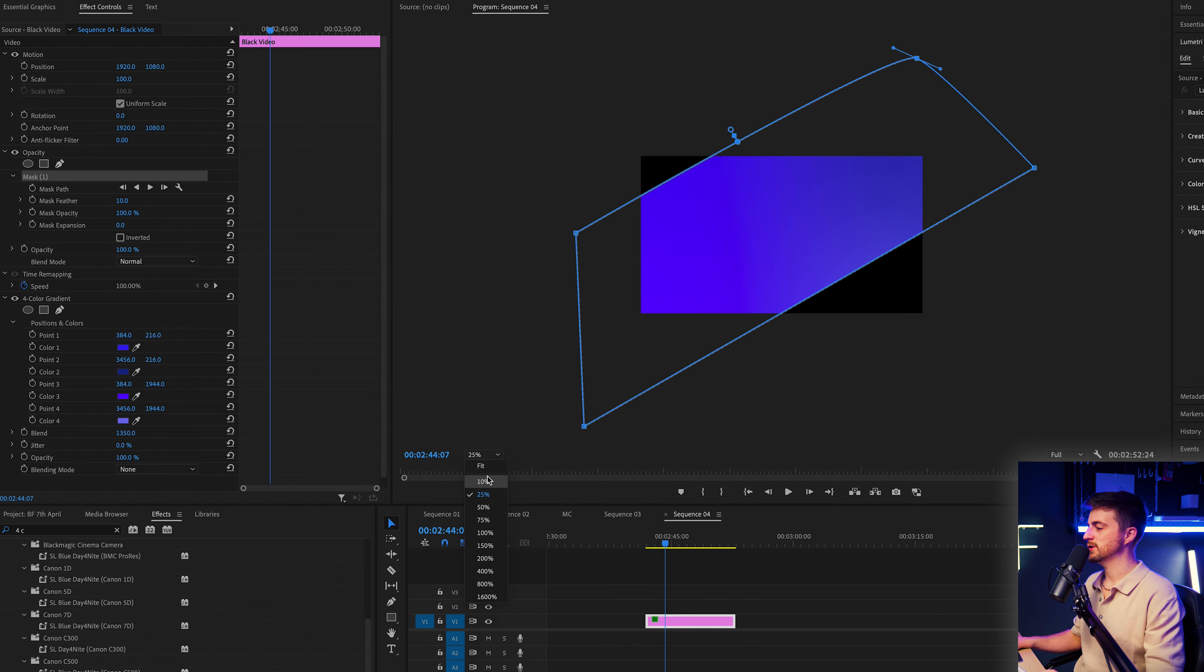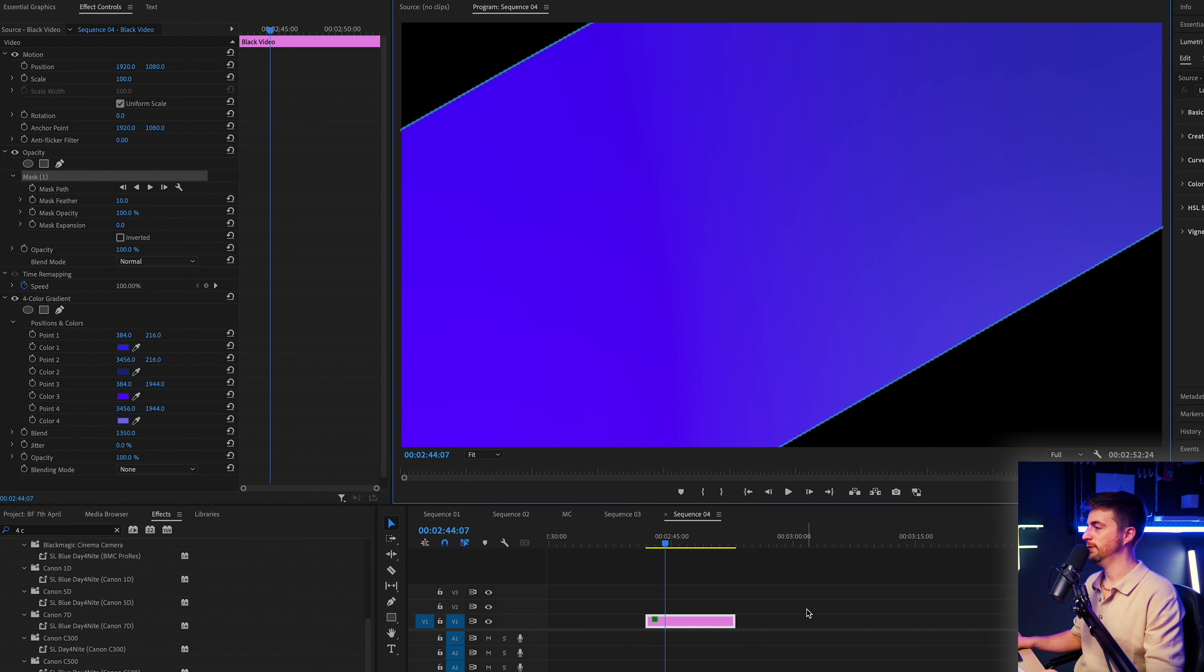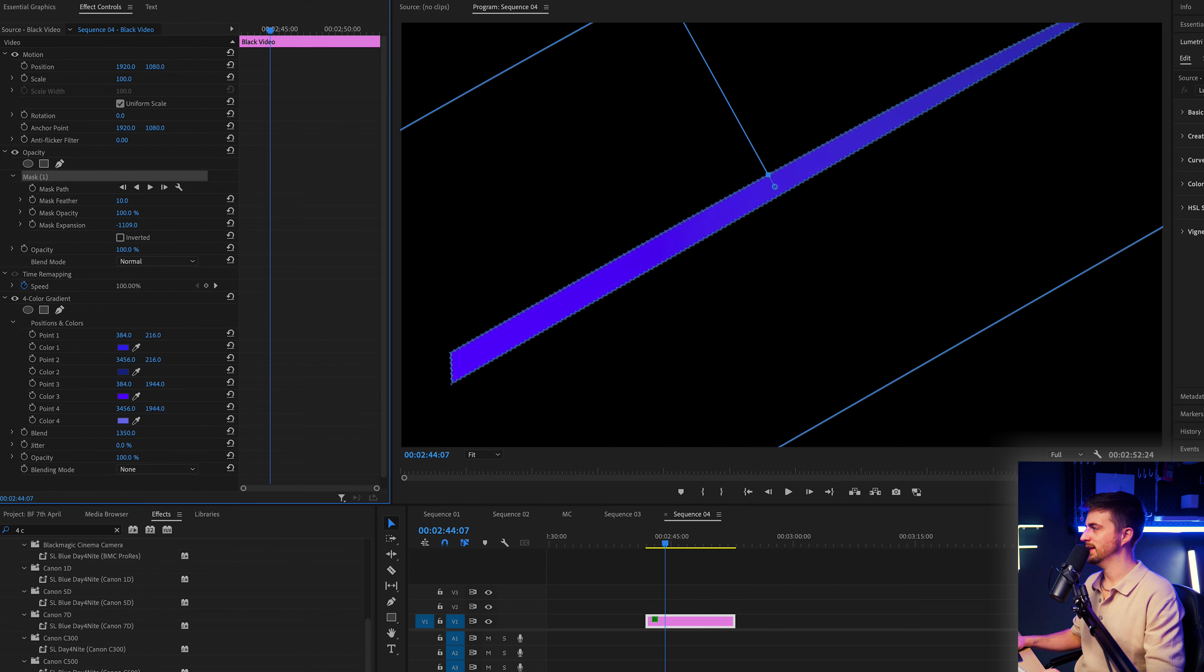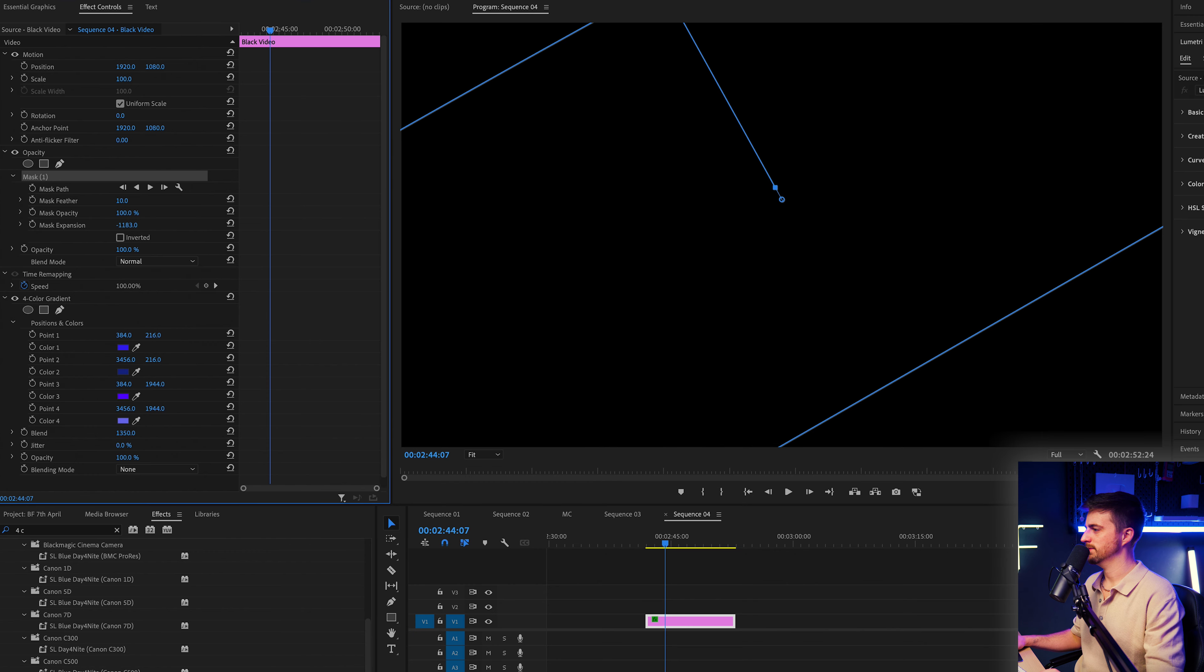Now from here, I'm just going to zoom back into fit. And I'm just going to pull the mask expansion all the way down until this disappears. So somewhere around negative a thousand.